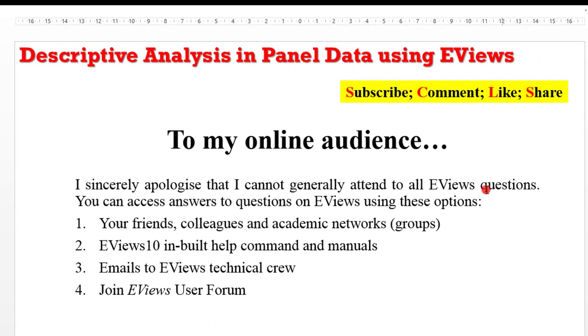Before I go ahead, I want to apologize to my online audience that I may not generally attend to all questions relating to EViews. So if you have any queries, you can access any of these options for your answers.